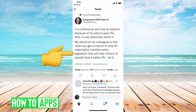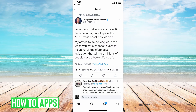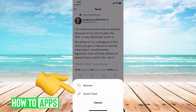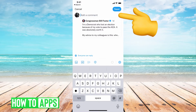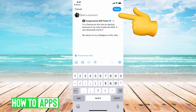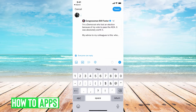Go ahead and click on the tweet, then hit the retweet button and select quote retweet. You'll need to add an emoji, a sentence, or something there — it could be a period, it just can't be blank. Once you do that, go ahead and hit tweet.